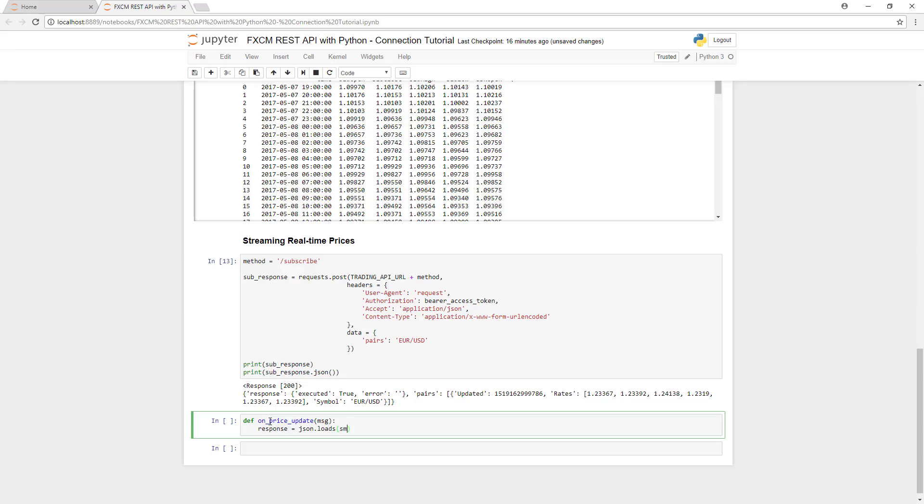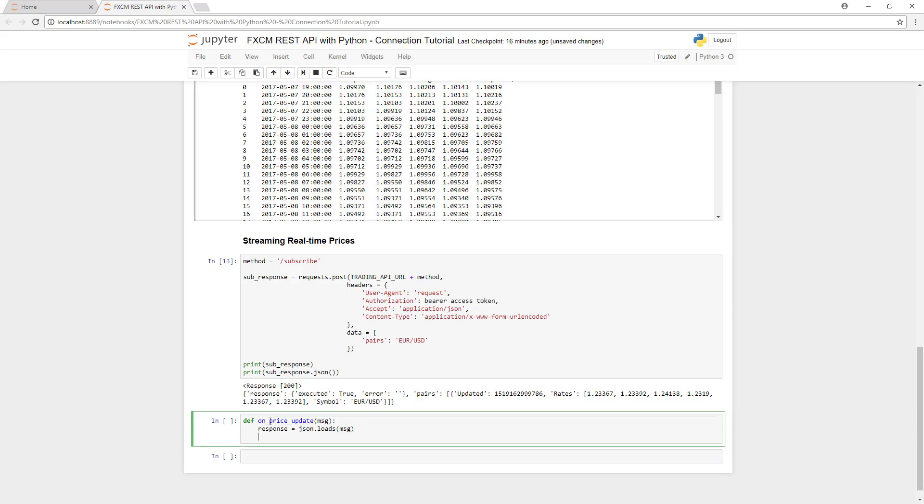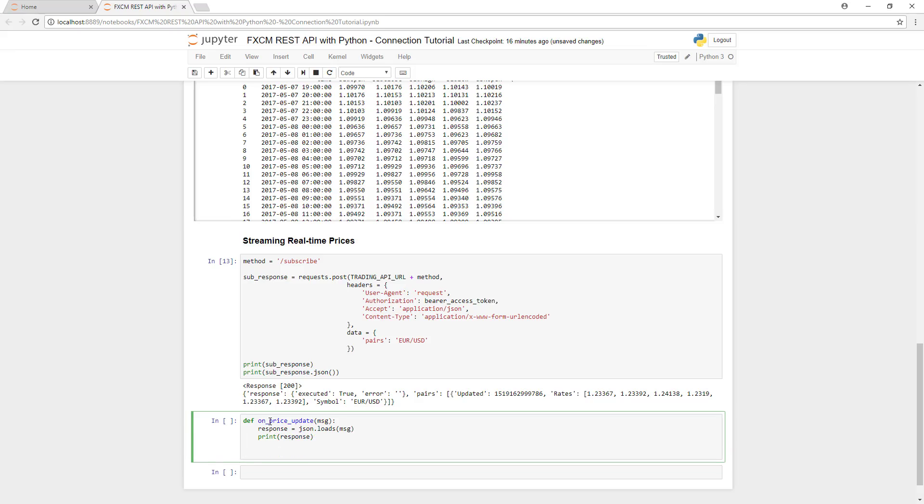First, we'll define the function for printing out prices called OnPriceUpdate. It'll take a message, decode it using JSON, and then print that message.